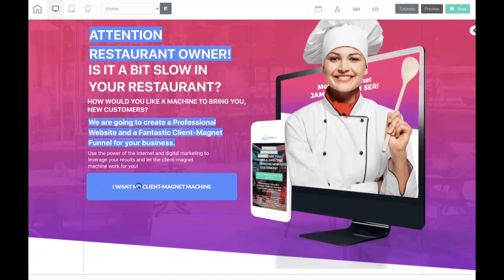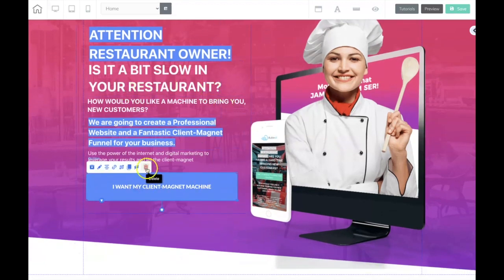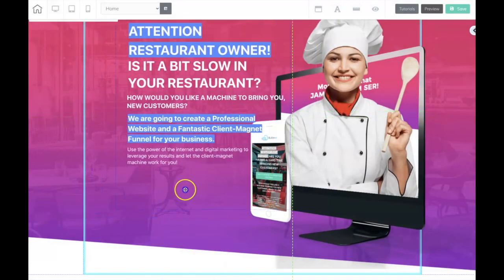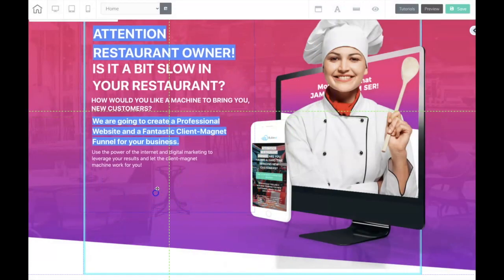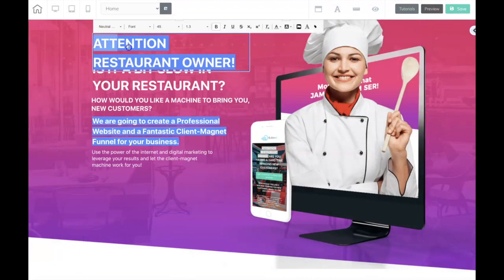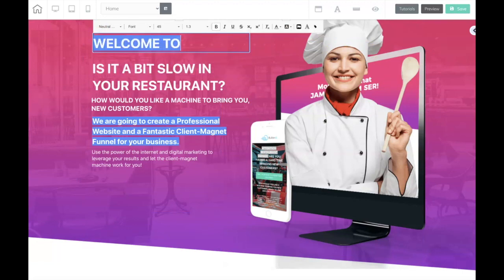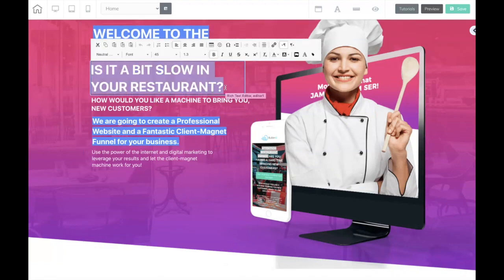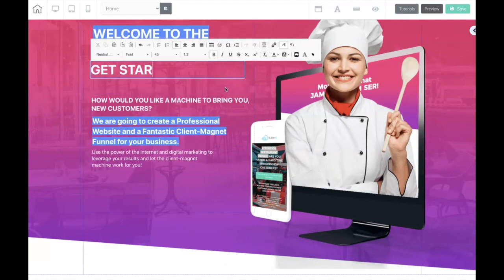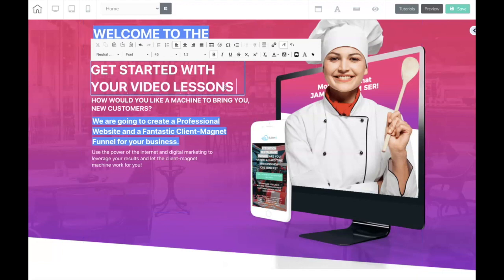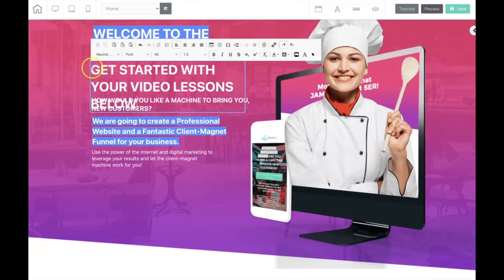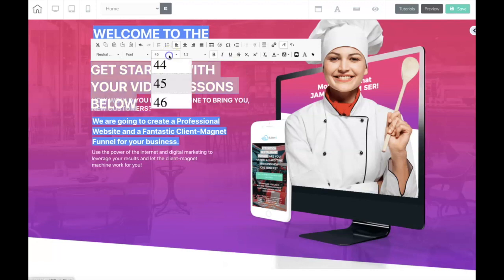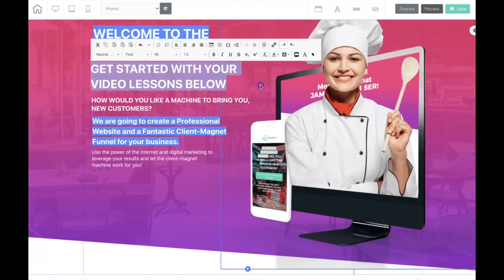Right away I'm going to get rid of this because I don't need it. What I want to do is welcome them to the members area. So I'm going to type over this and put 'Welcome to the Members Area.' And here I'll put 'Get started with your video lessons below,' and I'm going to change the font size to 40.